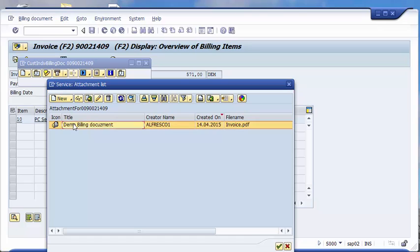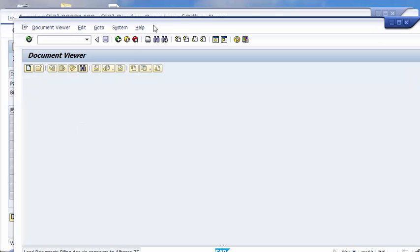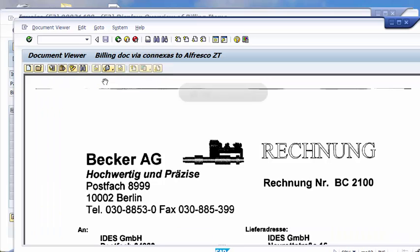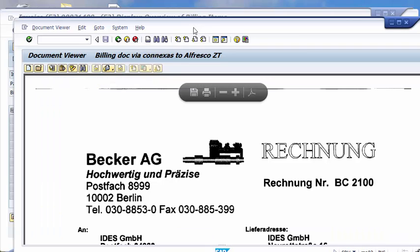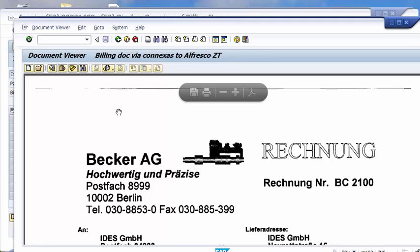So with a double click on this line I can easily display the document. You see the inline viewer of SAP opens and I can check here my document.